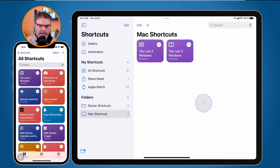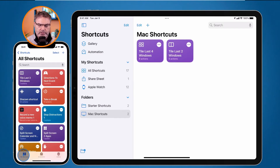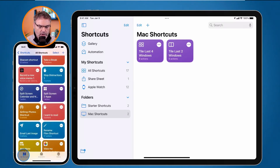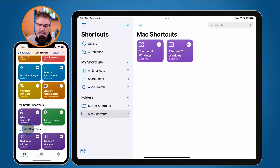On the iPhone it works very similarly. I can see all my shortcuts and all my folders. If I go to the bottom and swipe up, I can see my different folders. Because I'm using iCloud, it's keeping them all in sync.